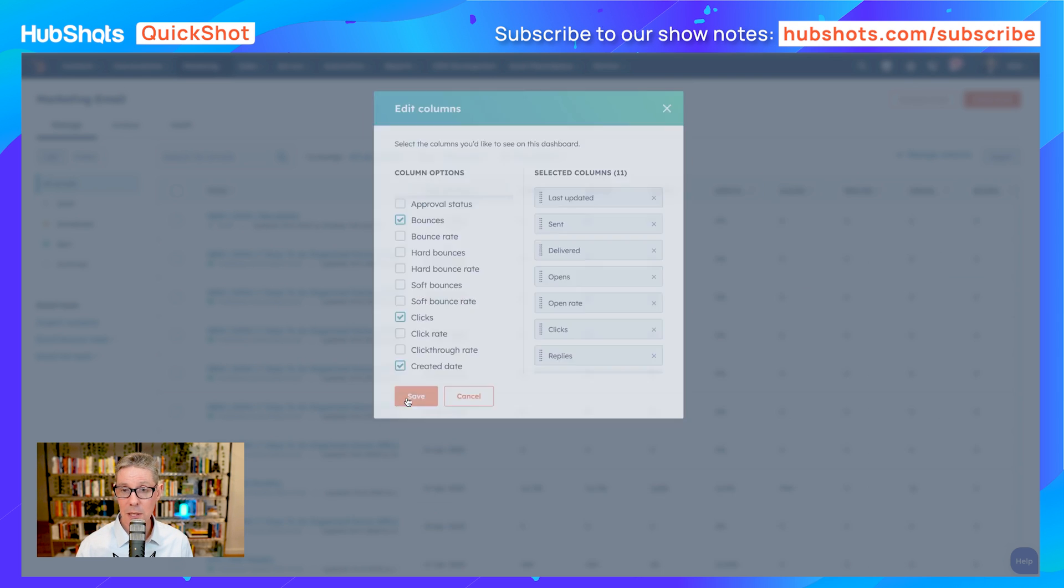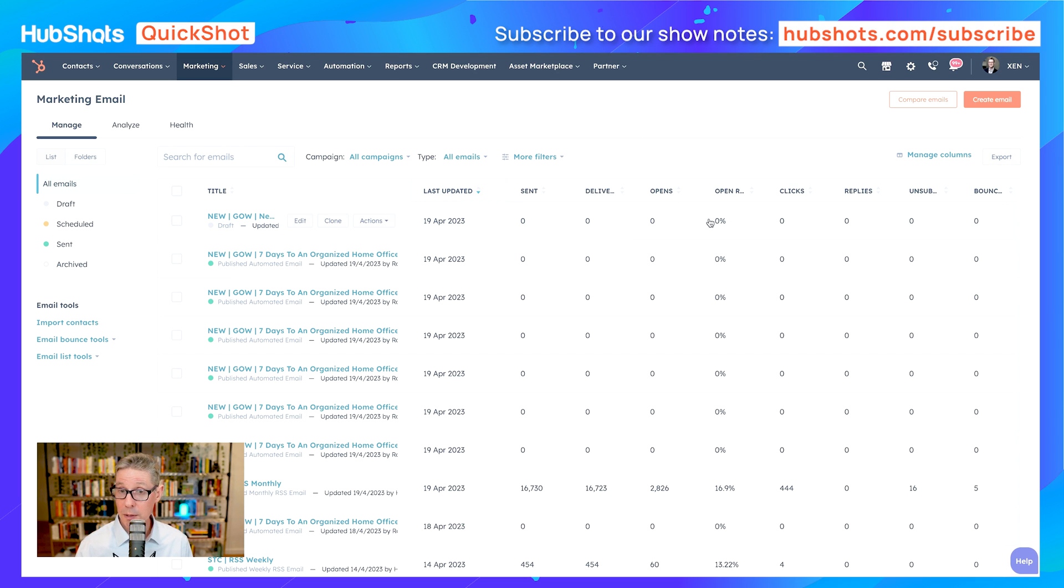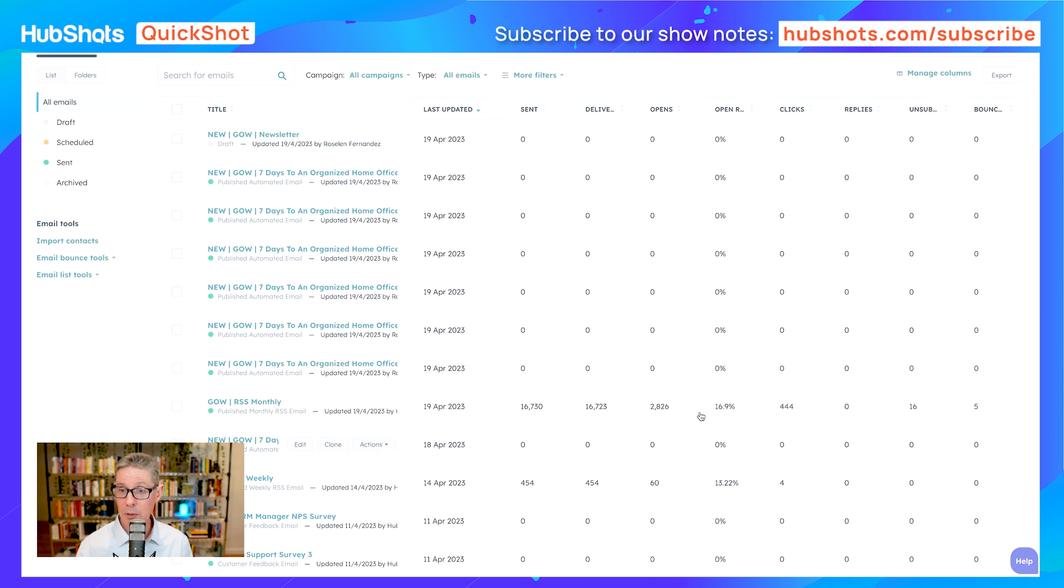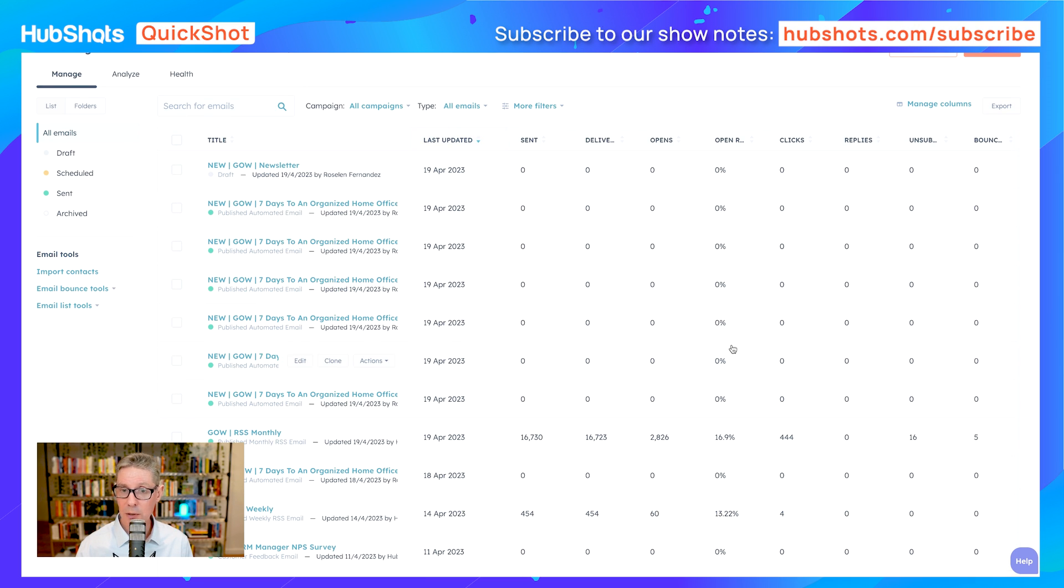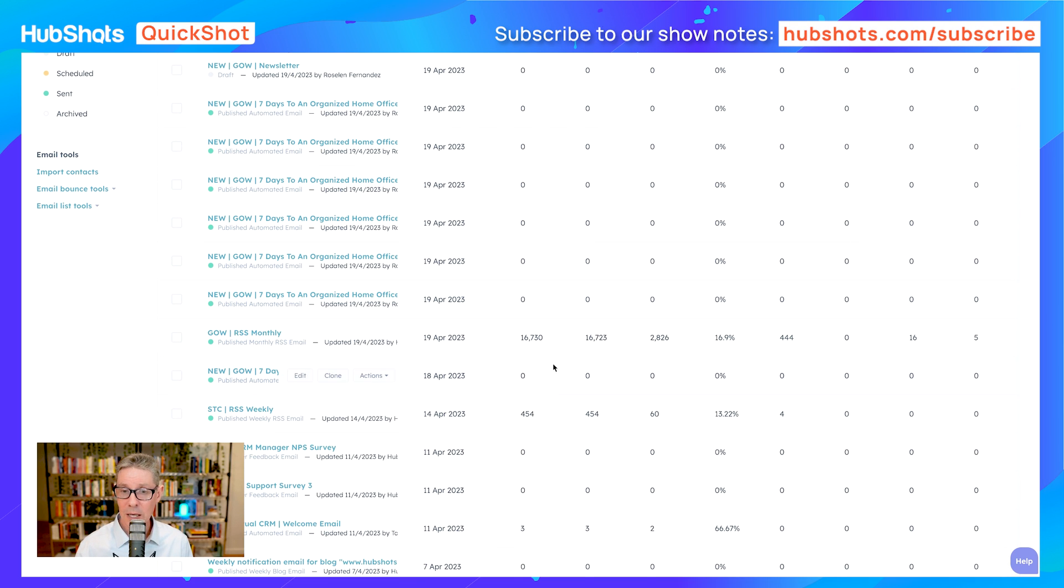I'll save that, and now straight away you see a whole lot more information. What this means is you can actually sort by these columns and have a look. You can see, 'Oh, okay, zero percent—well, they haven't been sent yet. Oh yeah, we've only just set these up. These are new automation emails.'